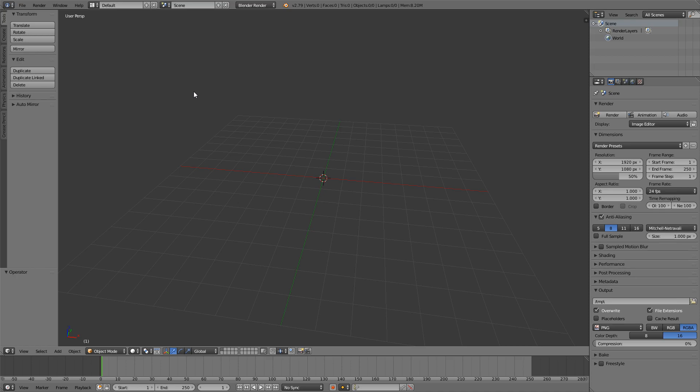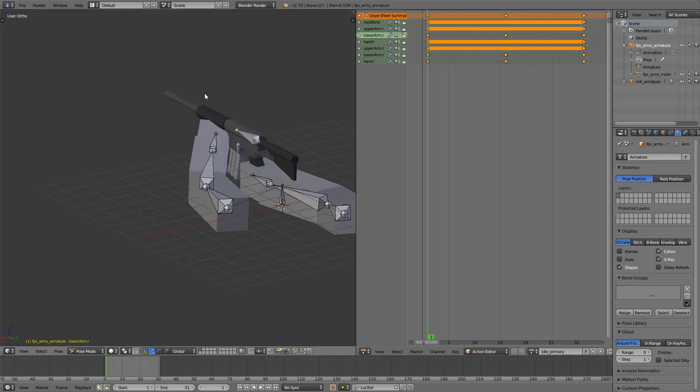But today we're going to make the swap animations for the FPS arms. So let me just first explain how this is going to work. We have three types of animations: the primary, secondary, and the melee. And we're going to create two animations for each type. So we're going to have the down and the up animation for each type. Let me demonstrate this.